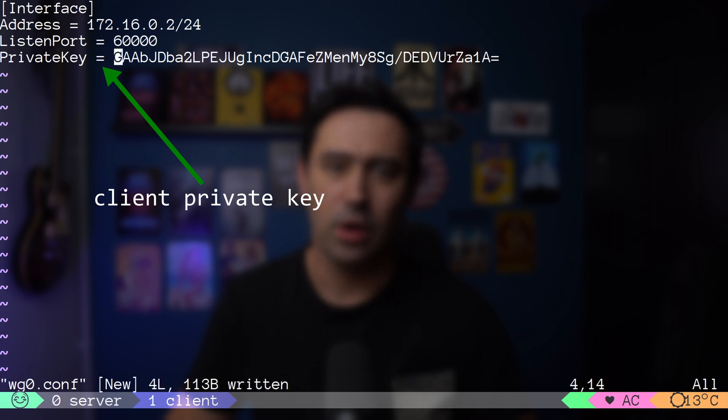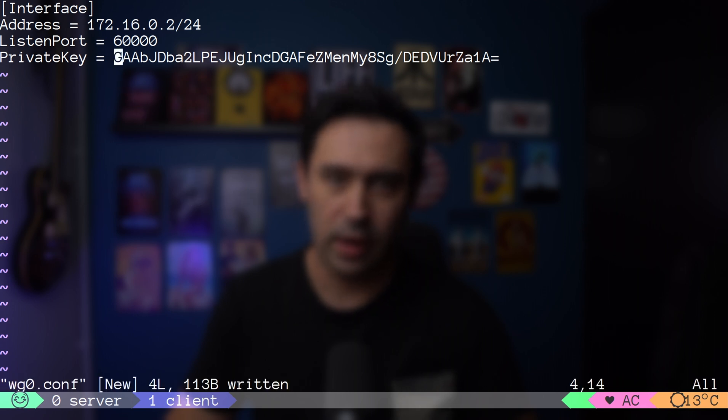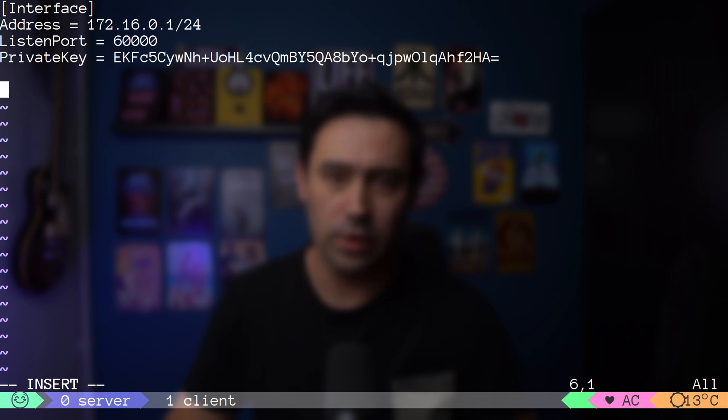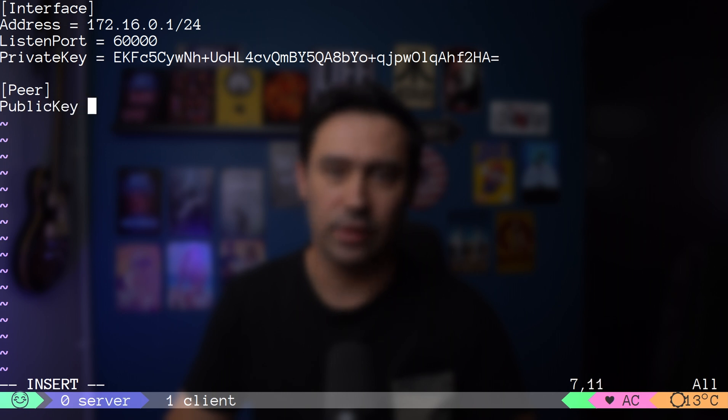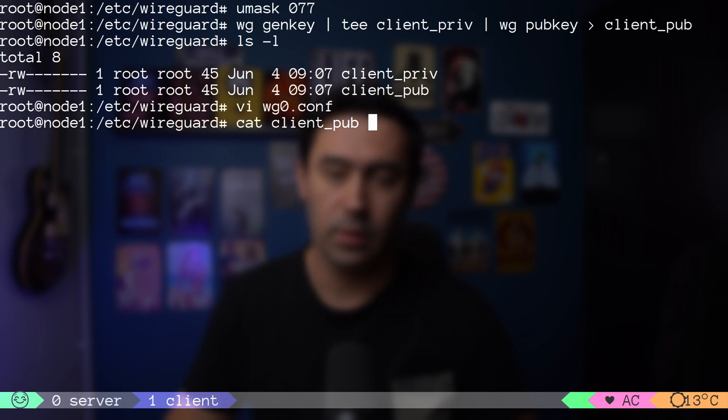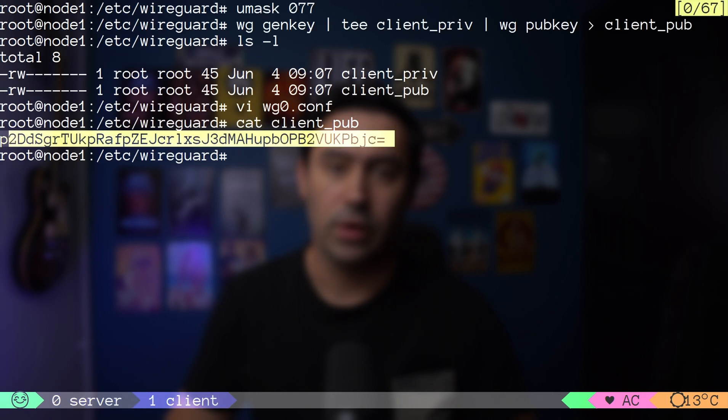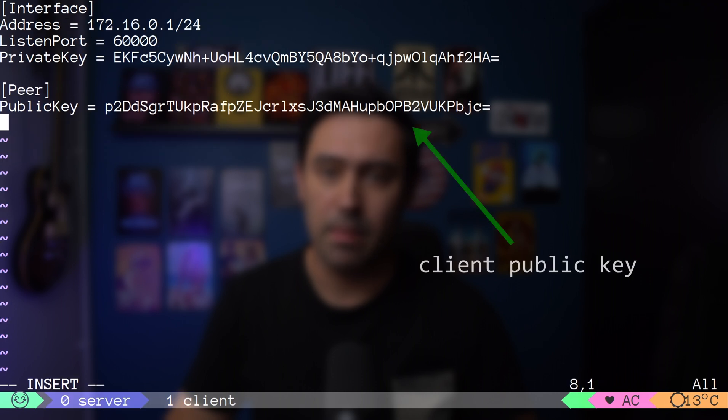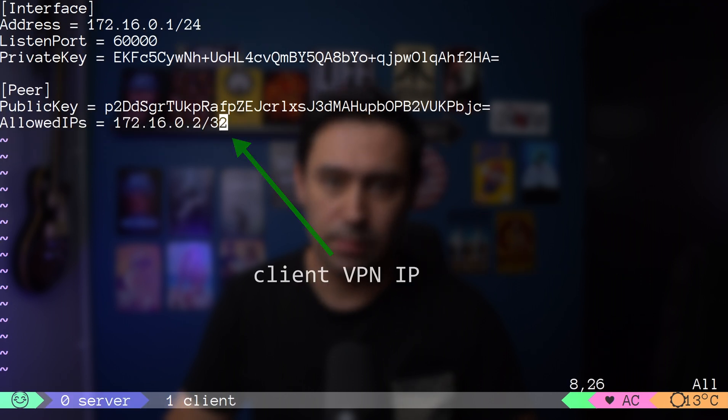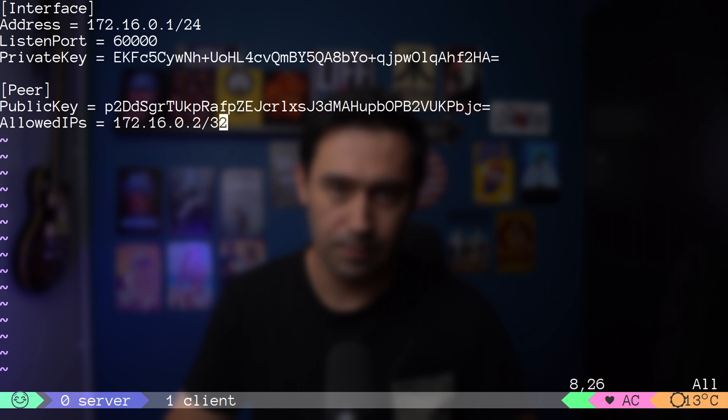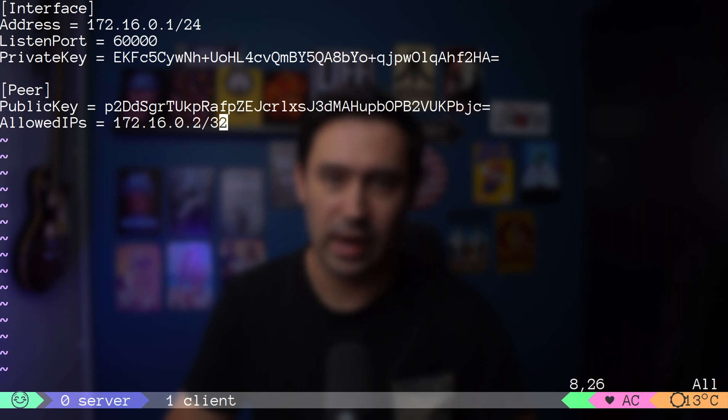Going back to the server configuration file, we have to define our clients. It's done in the Peer section. We need to put our client public key and its VPN IP. You can define multiple Peers just by adding another Peer section for every client.